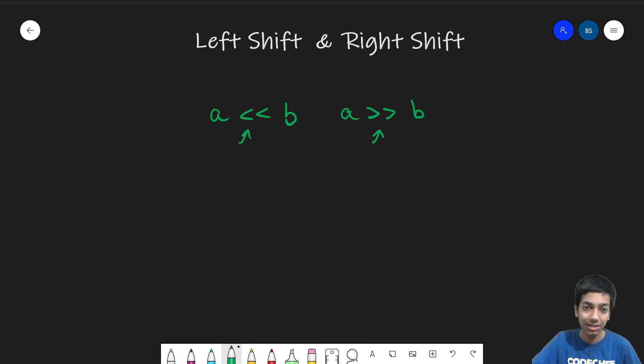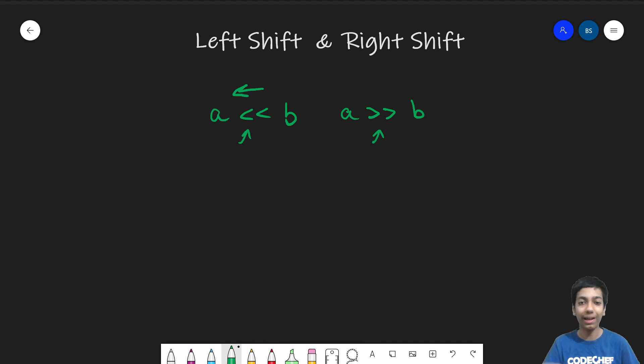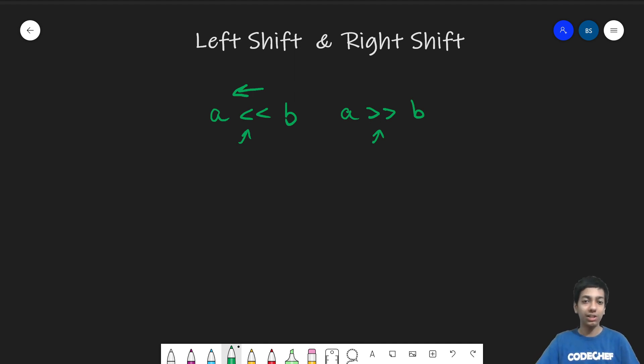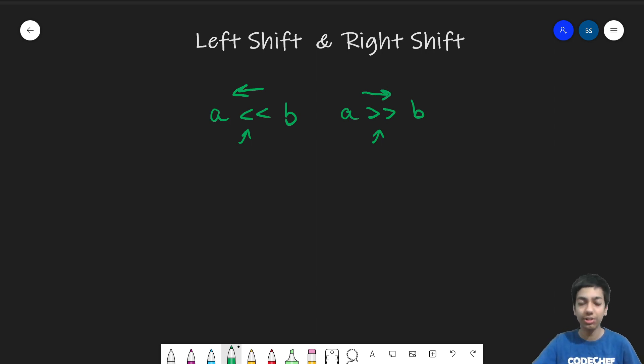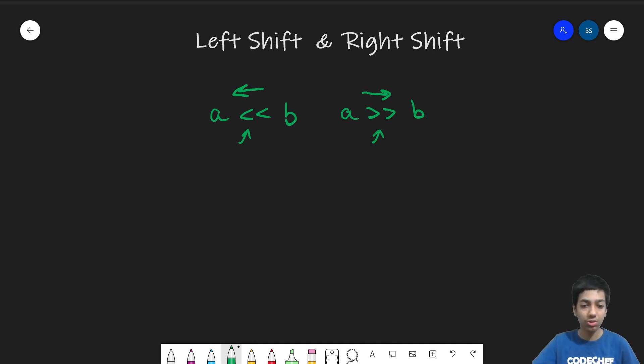that since it points in this left direction kind of like an arrow, these two less than symbols are the left shift operator and this kind of seems to point towards the right. So this is the right shift operator. And let's see what they do.